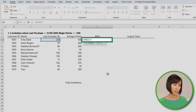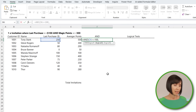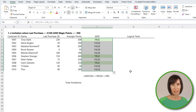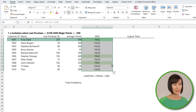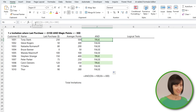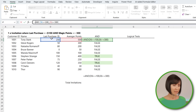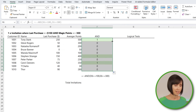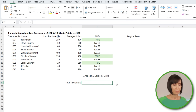In column F, I can use the AND function to find which customers spent $100 or more and have 300 or more Avenger Points. The AND function takes a series of logical tests and returns true where all tests return true, and false where any test is false. Tony Stark is going to get an invitation to his own party, as is Stephen Strange and Carol Danvers. Tony also wants to know how many invitations to send out. I can convert these true and false values into their numeric equivalents of 1 and 0 with the double unary — simply two minus signs — and now I can easily add them up.